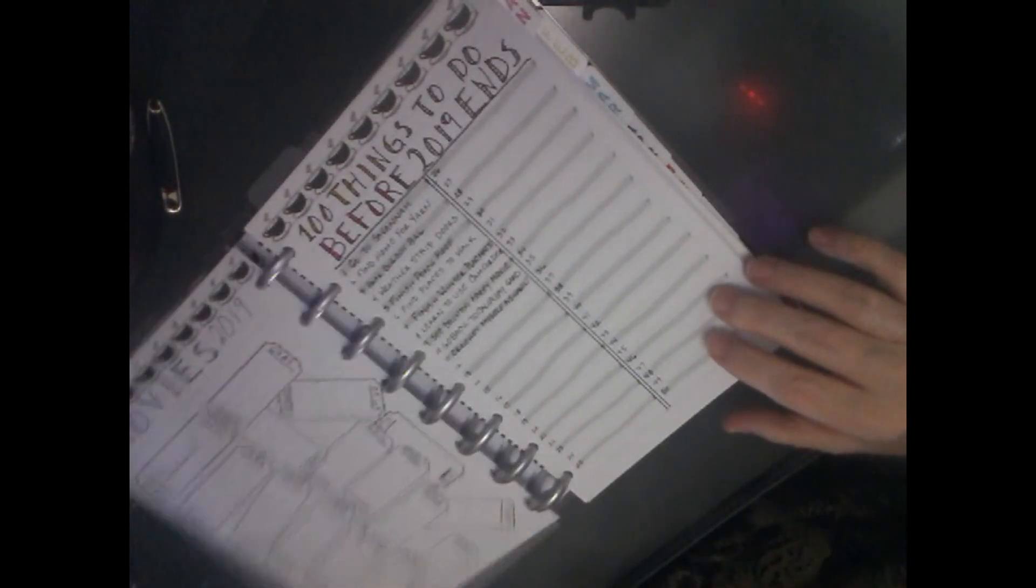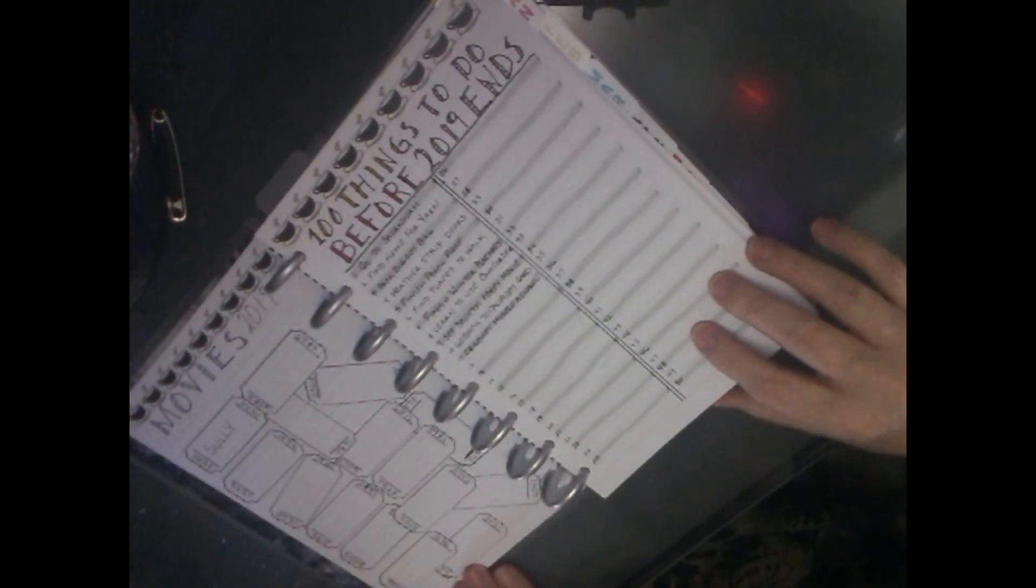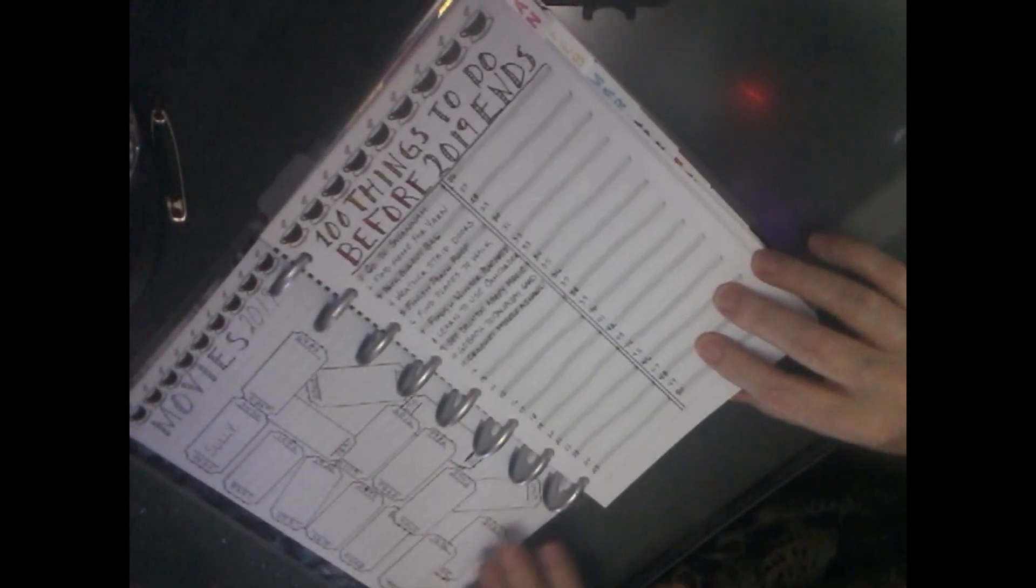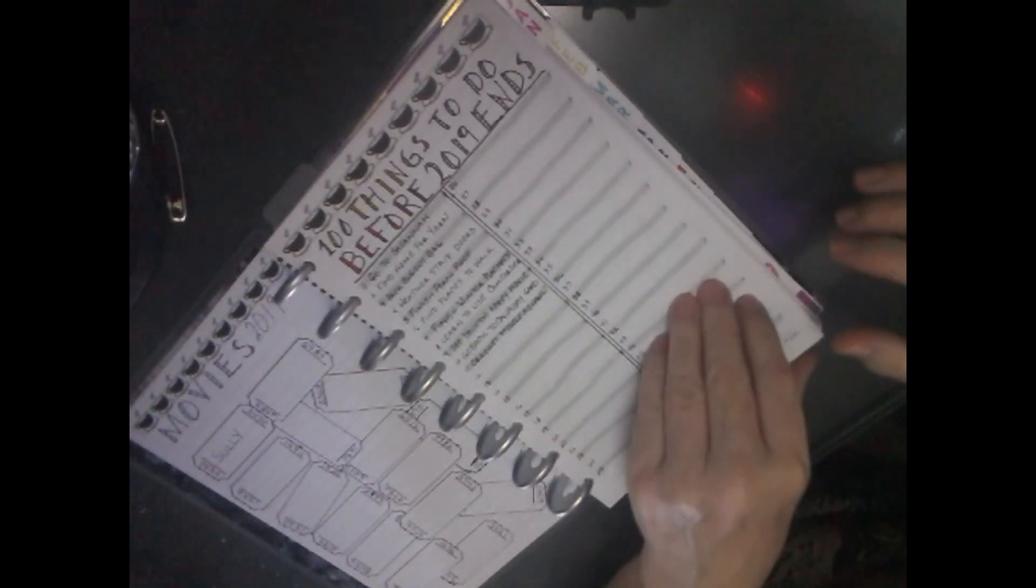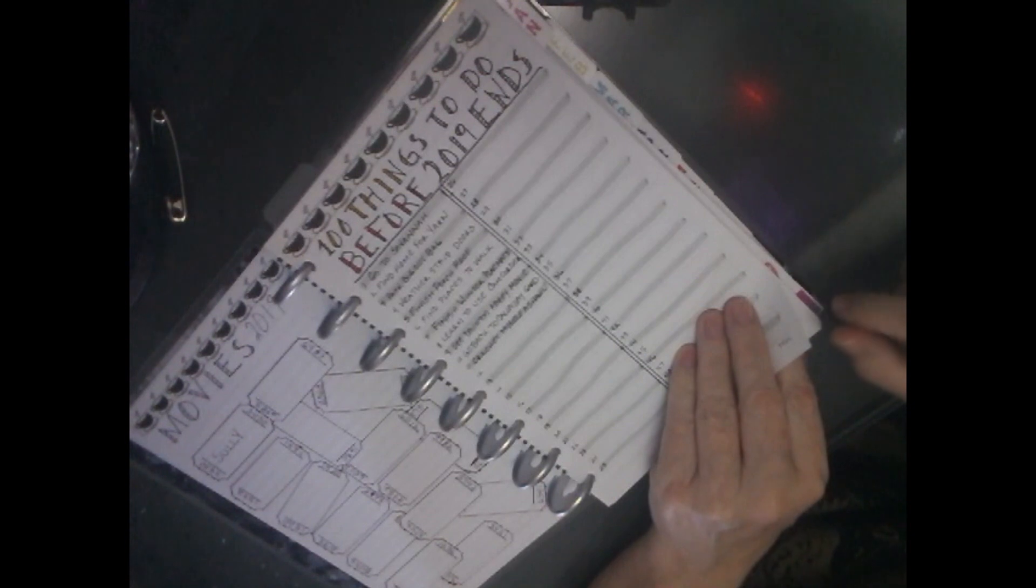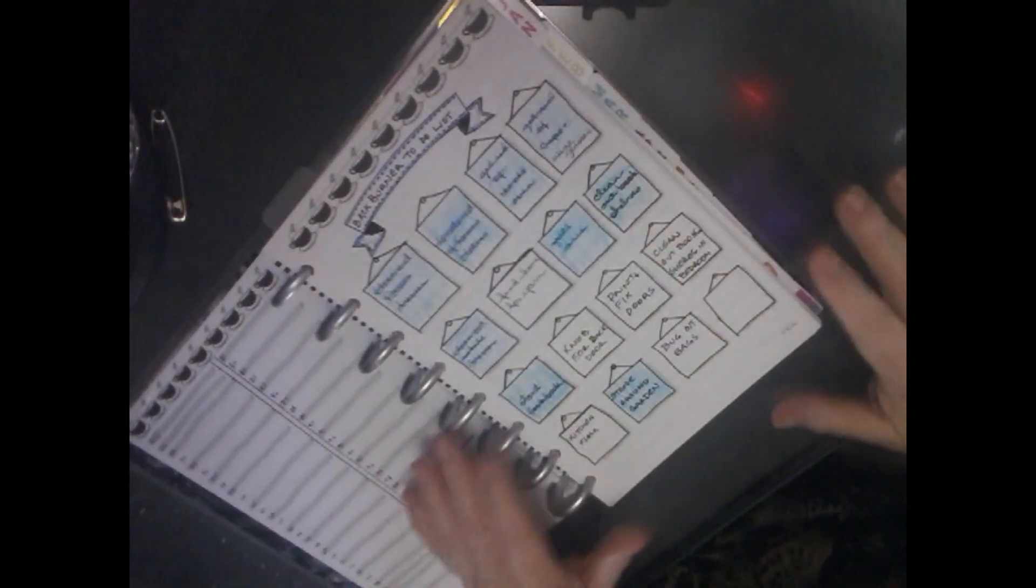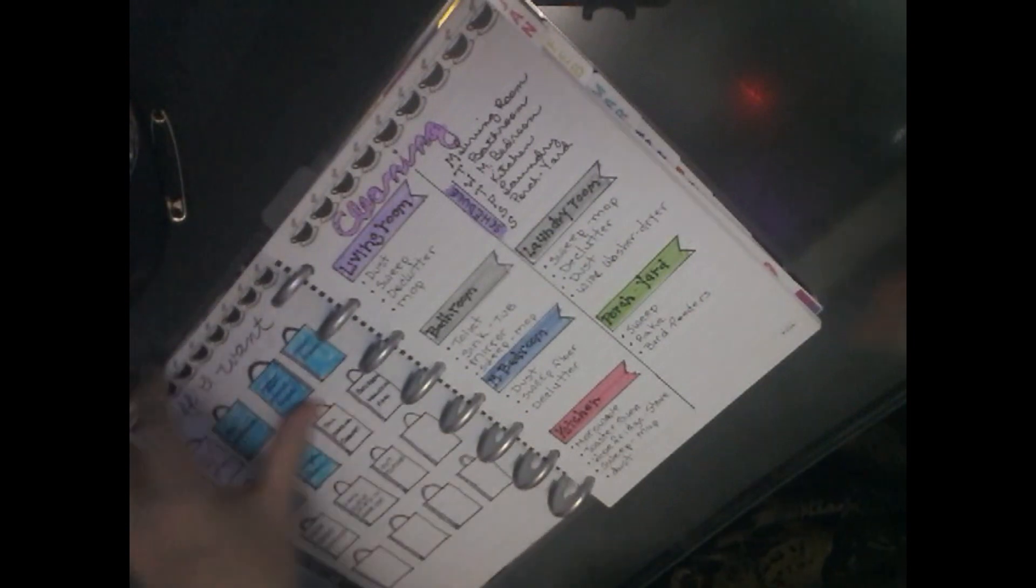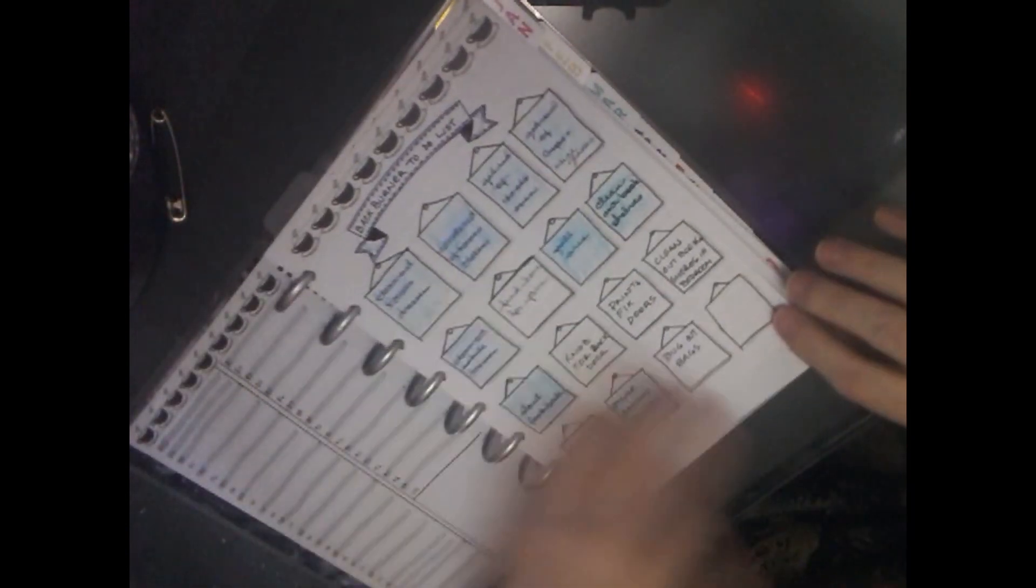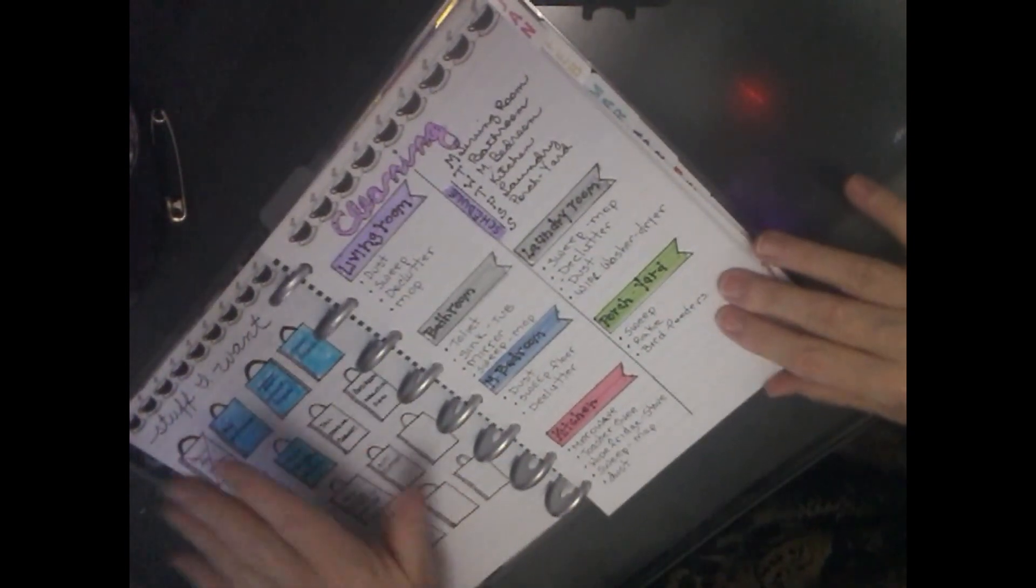Here's movies that I have watched. Why does that look upside down? Anyway, here's movies I have watched, and things to do before, 100 things to do before 2019 ends. It's a challenge. I'll explain later. Here's my back burner to-do list. All the stuff in blue I've done, all the stuff that I'm still working on doing. And I need to change that. I really need to update that a lot, because some of this stuff no longer applies. Here's stuff I want to buy. Some of that no longer applies, so I really need to redo that page.